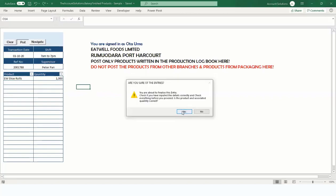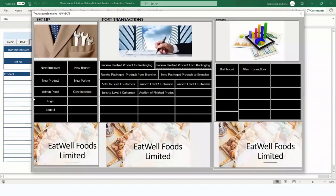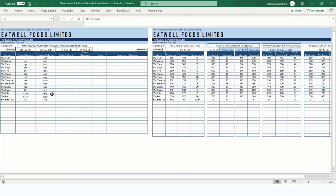Post — we have now posted 1,000 units of production. Next, we need to receive from packaging. We've produced 1,000 units of UW Slice Rolls but will only package 850 of them. You cannot sell unpackaged items. Go to the dashboard — look at UW Slice Rolls: system balance is 50 as of today. It was 100 when we posted the opening balance, but as of today it's 50, and you cannot sell more than 50.